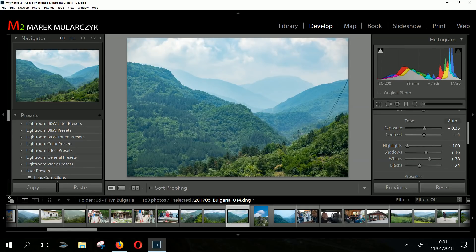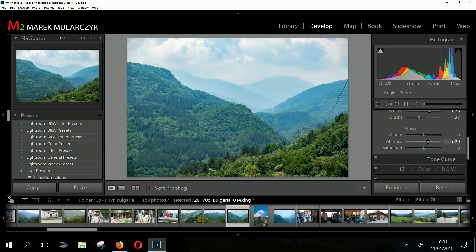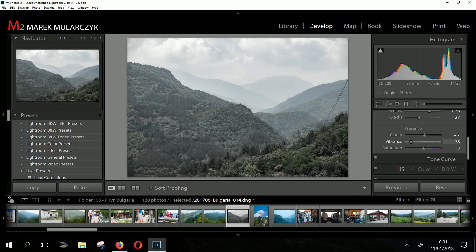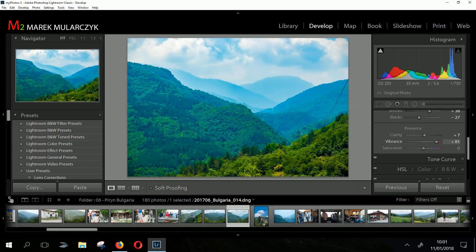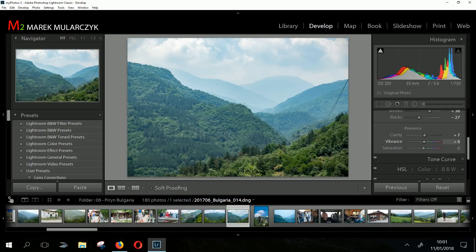Maybe a bit more contrast, and a bit more blacks. Scrolling down — let's say a bit more clarity and maybe more vibrance. You can see as I'm moving the vibrance slider it all updates on the fly with no delay at all — it's really instantaneous. I'll reset vibrance and do saturation instead. For a landscape it's okay to have things a little overly saturated.